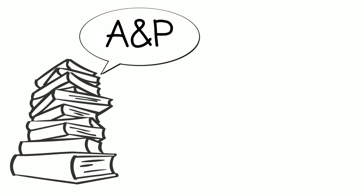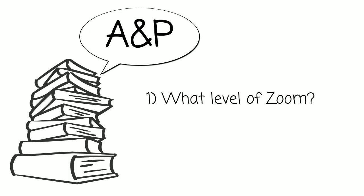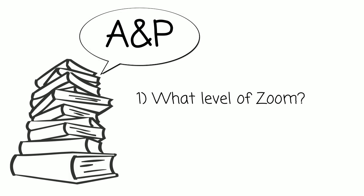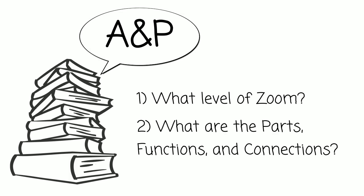As you review your notes from class or study the next chapter in the A and P textbook, check your understanding by asking yourself these two key questions. First, what level are you zoomed into? And second, what are the parts, functions, and connections?